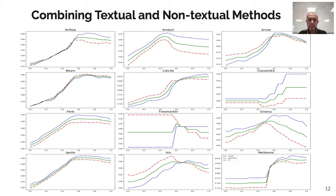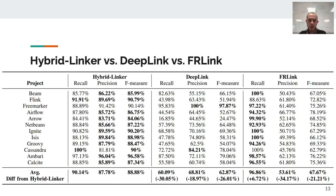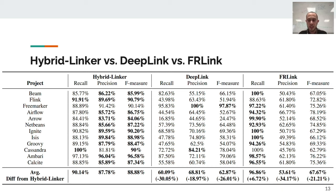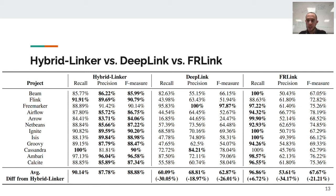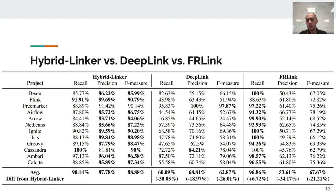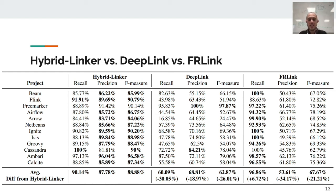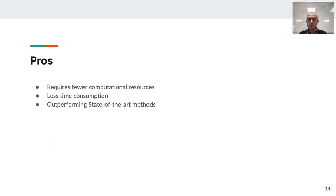In this slide, you can see the performance of our method, HybridLinker, versus DeepLink and FRLink, which are two of the most important works in this matter. Our work is better than others, except in recall for FRLink. The reason behind this problem is that FRLink only concentrated on having high recall, but we tried to have recall and precision high at the same moment. The pros is that we require fewer computational resources, we need less time to complete our work, and we actually outperform the state-of-the-art methods.